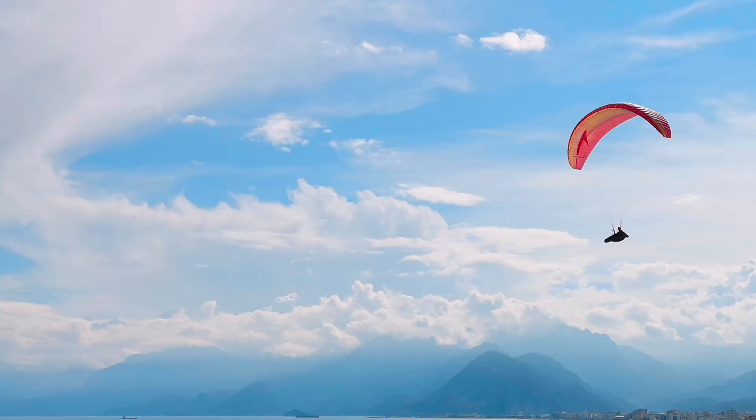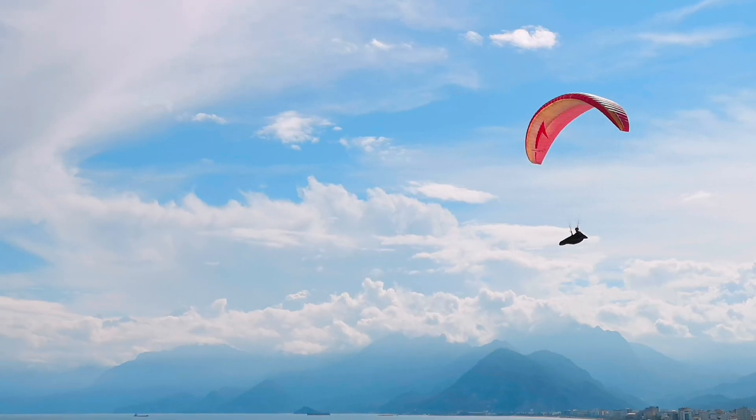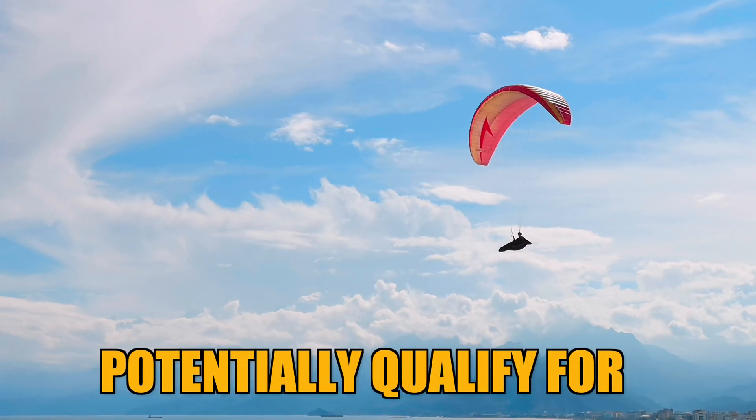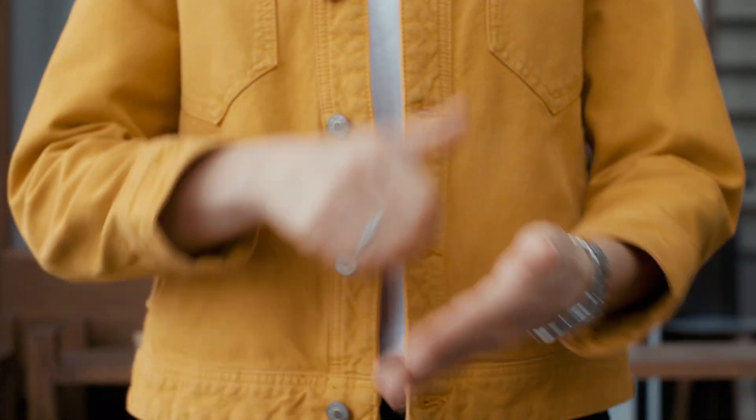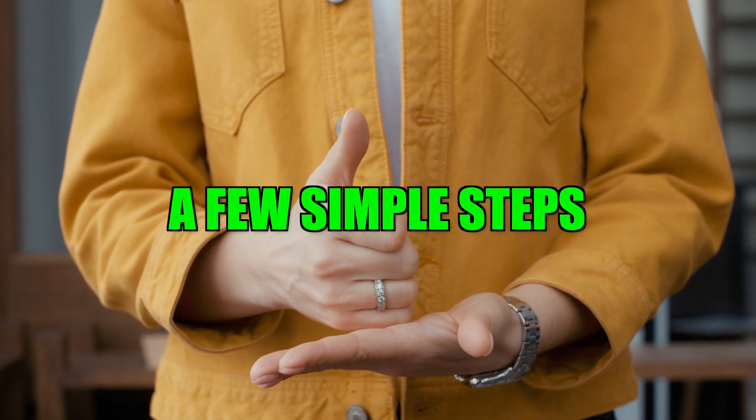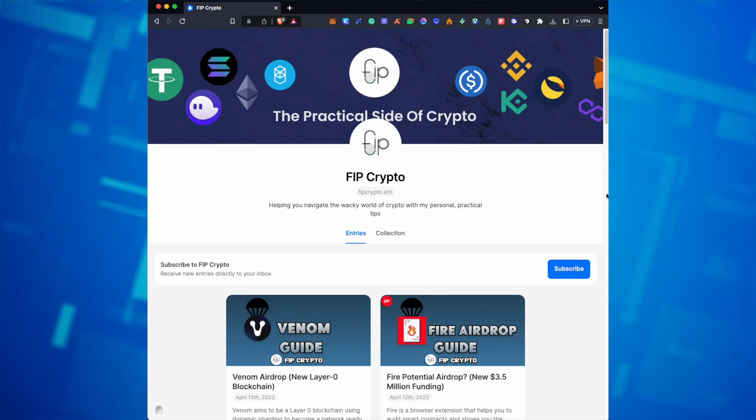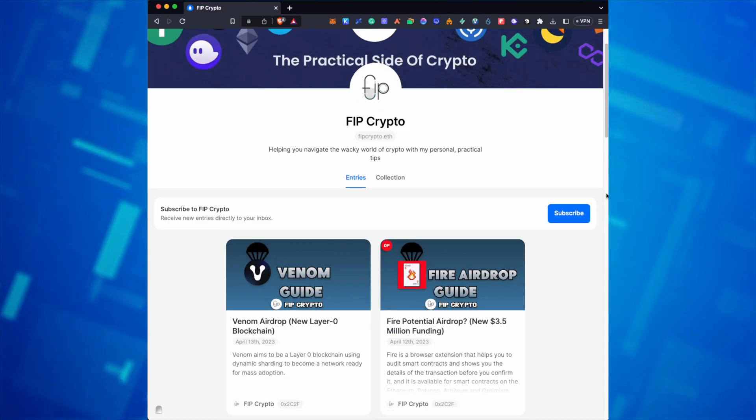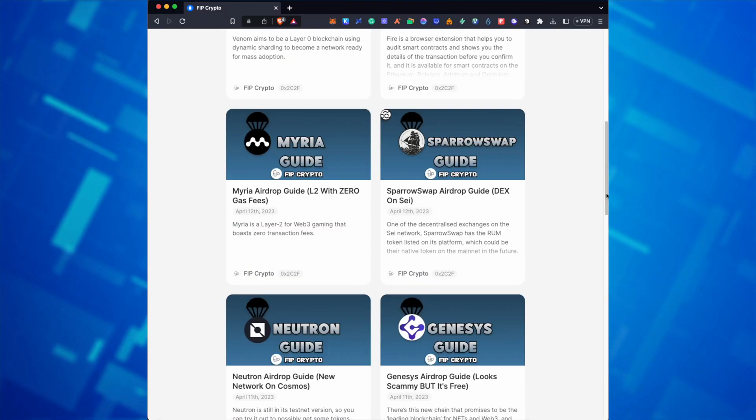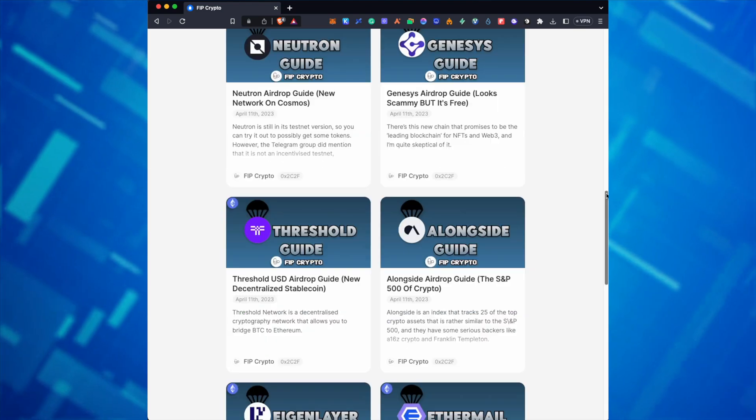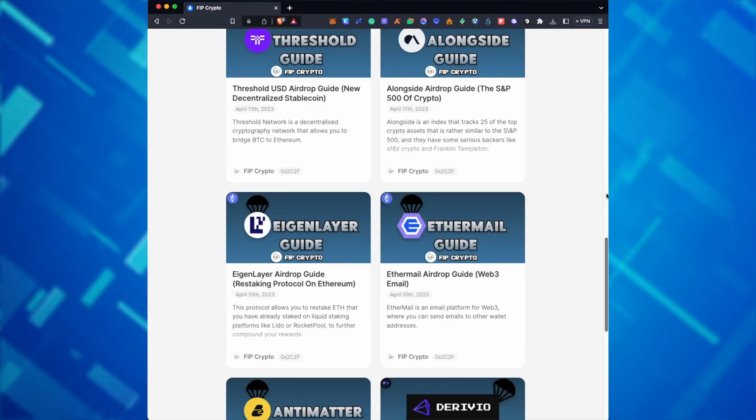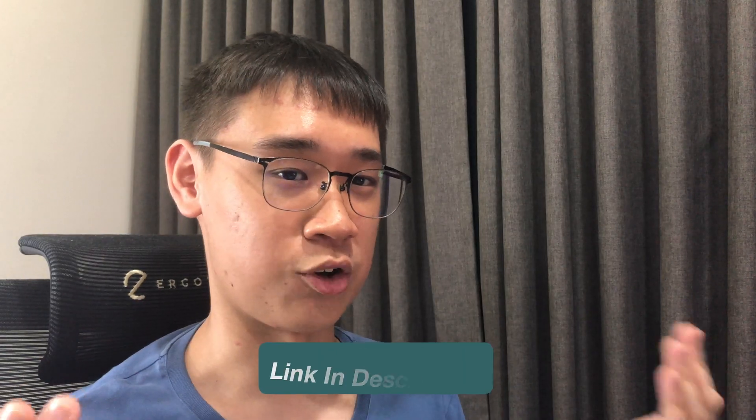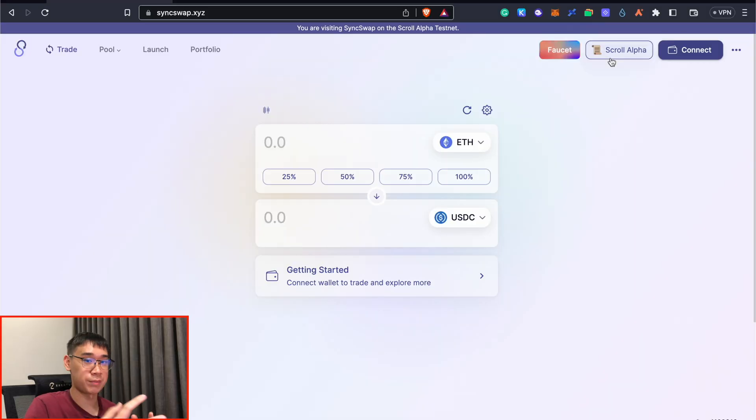Apart from this airdrop, there are many others that you could potentially qualify for and some of them just require you to do a few simple steps. I've created a blog on mirror where I've released some of these short guides to qualify for these smaller airdrops and you can check all of them out in the description below.